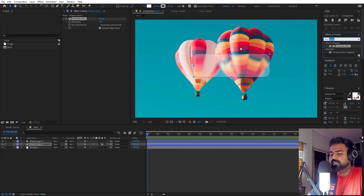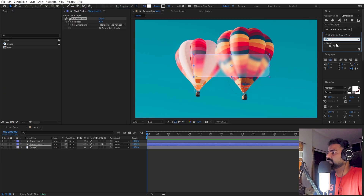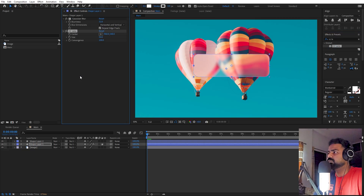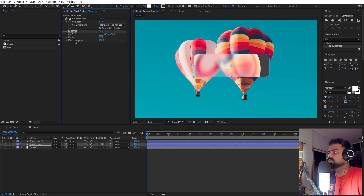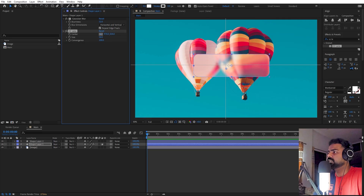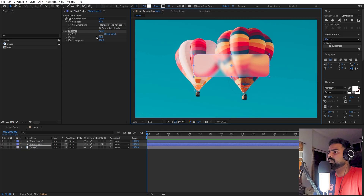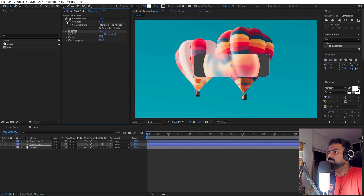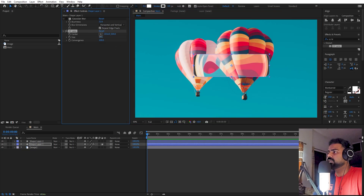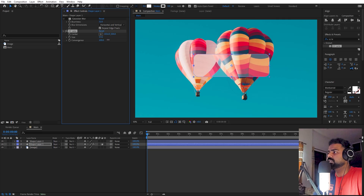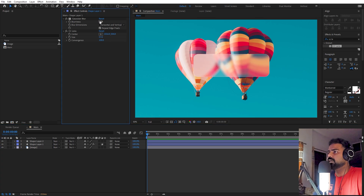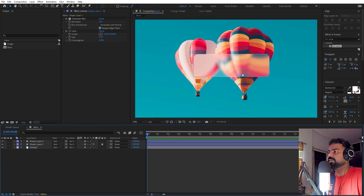To add a little bit of distortion or refraction, search for the CC Lens effect and drag it onto this layer as well. You can play around with its value — place it however you want. Let's keep it centered. This will distort the bottom image, which you can play around with. Let's also enable the Gaussian Blur so we can see both effects together.